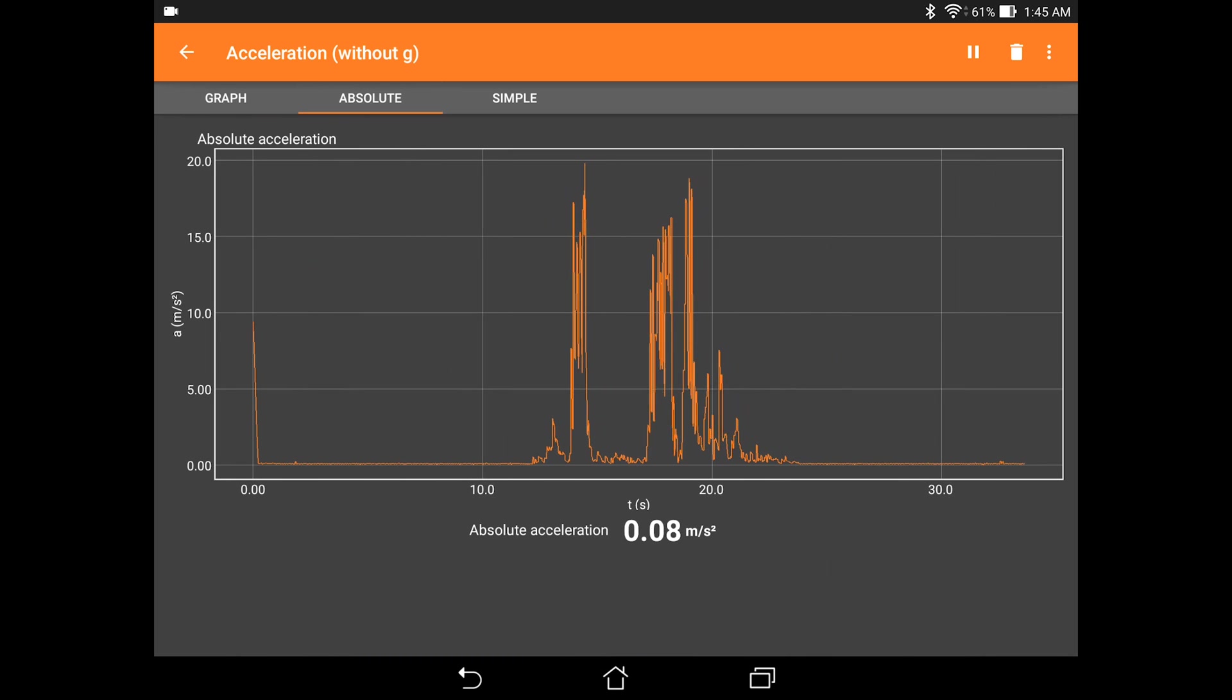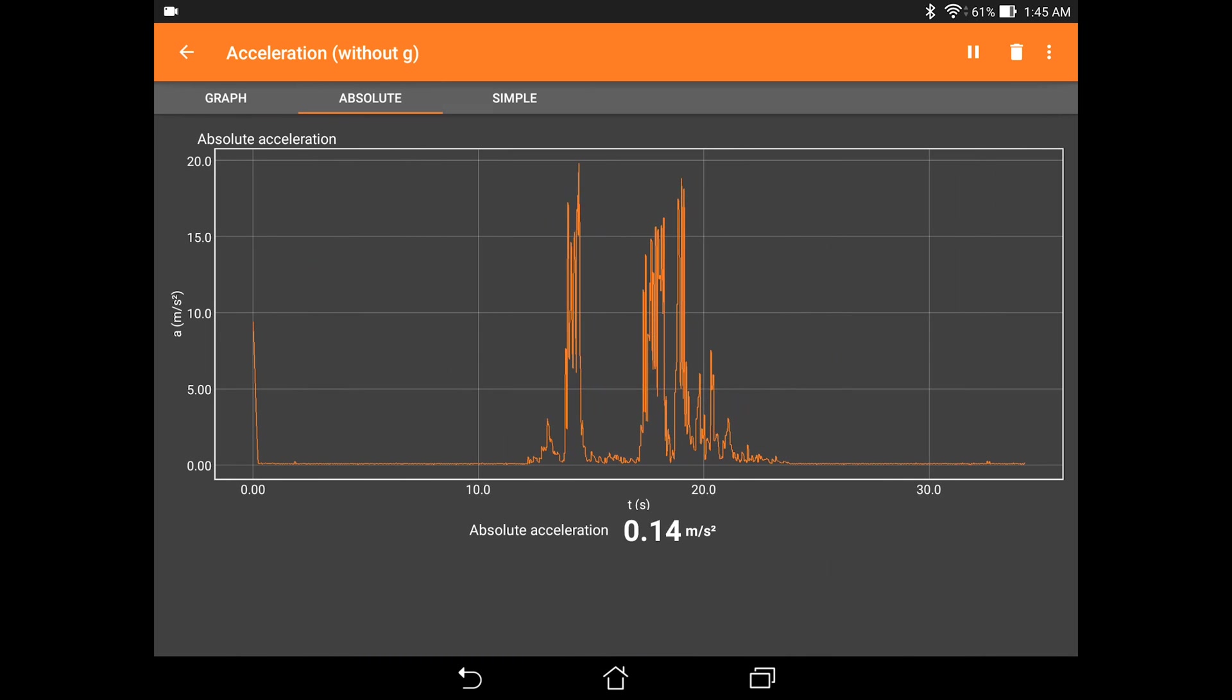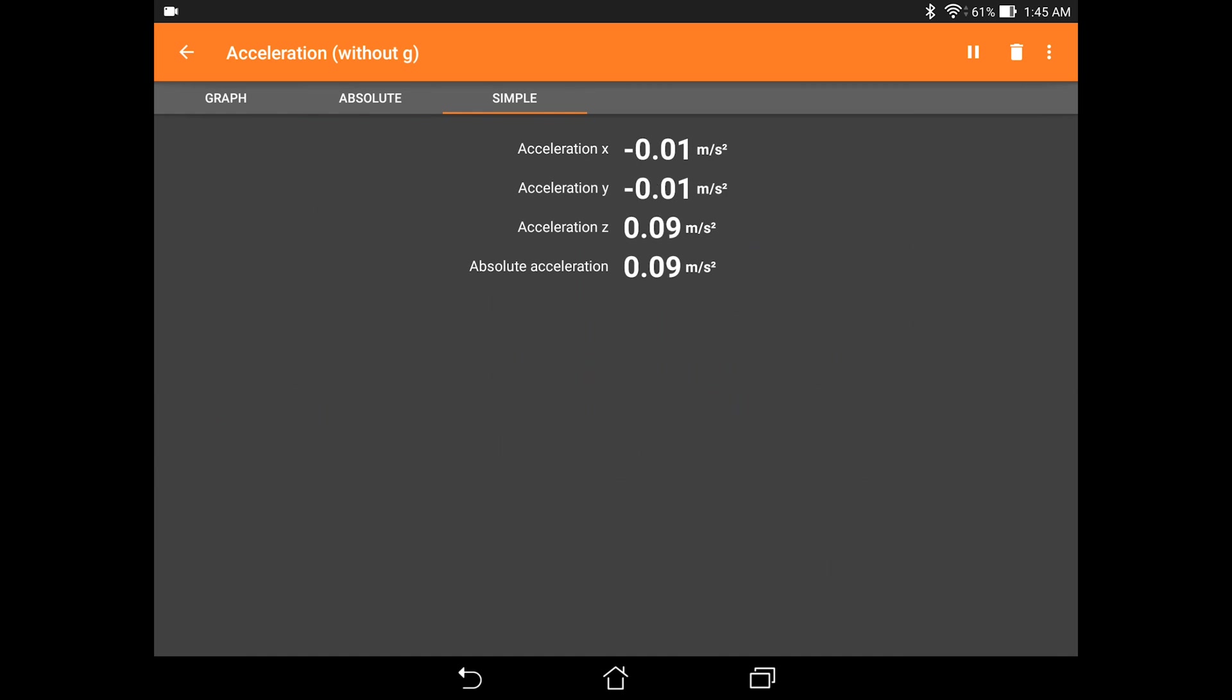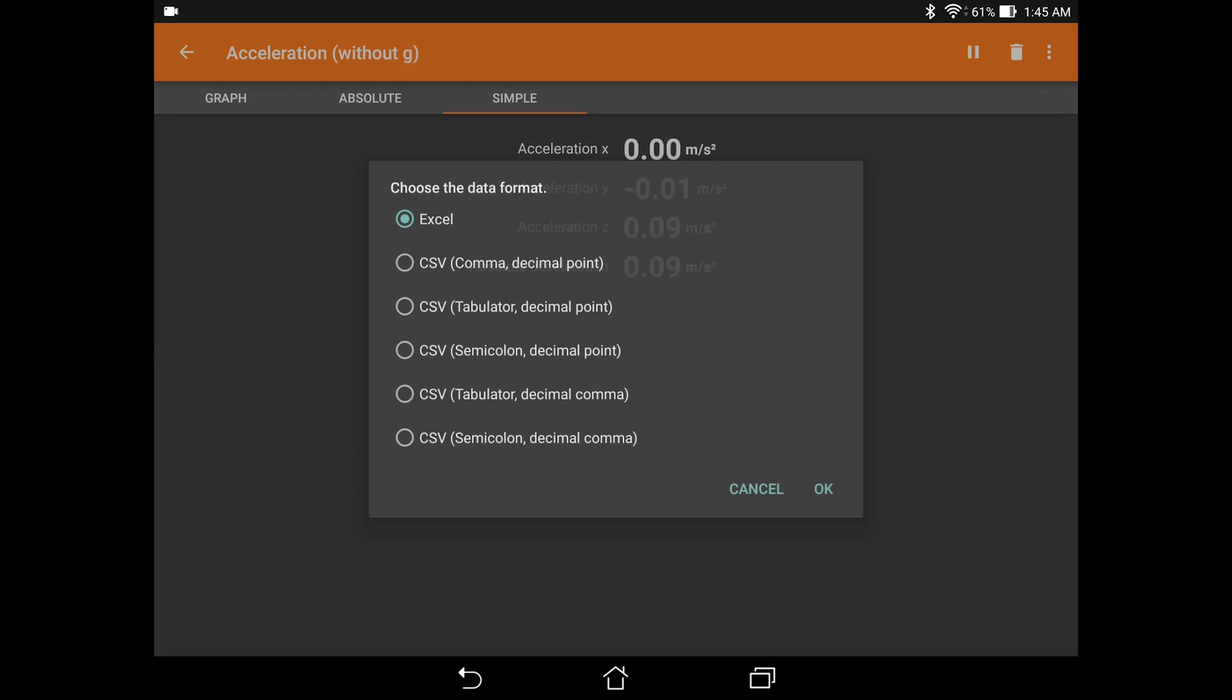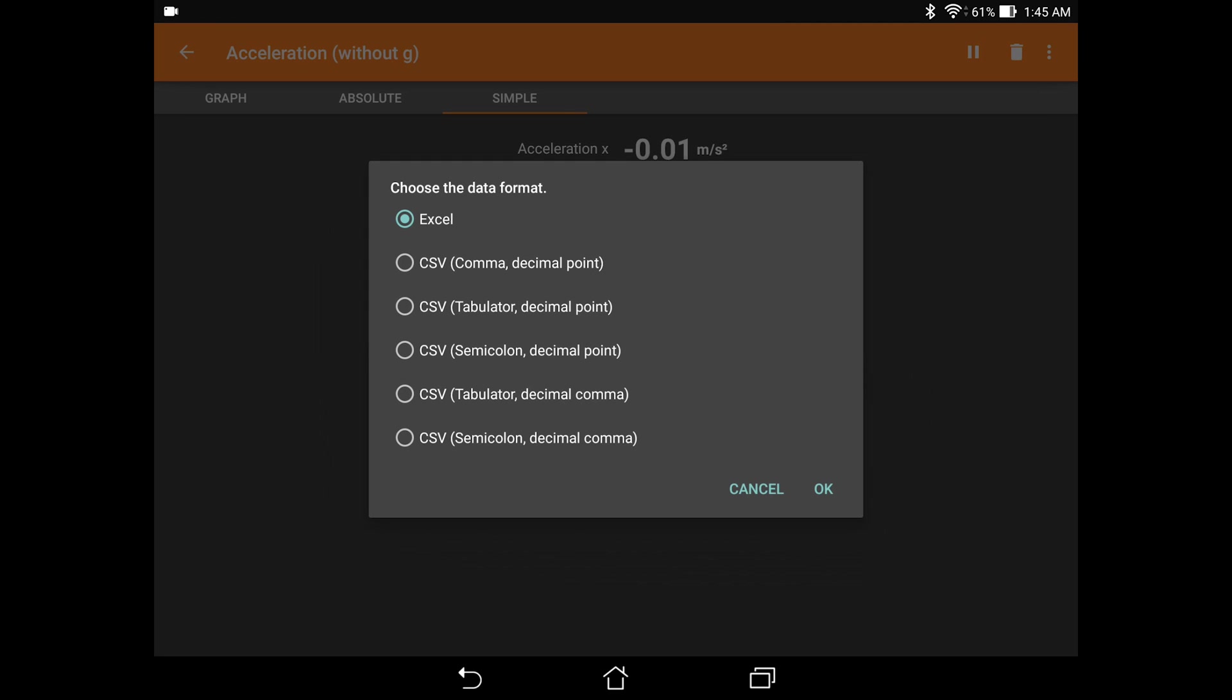Here we have a graphical form, an absolute value, and also a simple form which just shows the data. And what is great about this app is that you can always export your data into a comma-separated value format so that you can analyze it in Excel if you prefer.